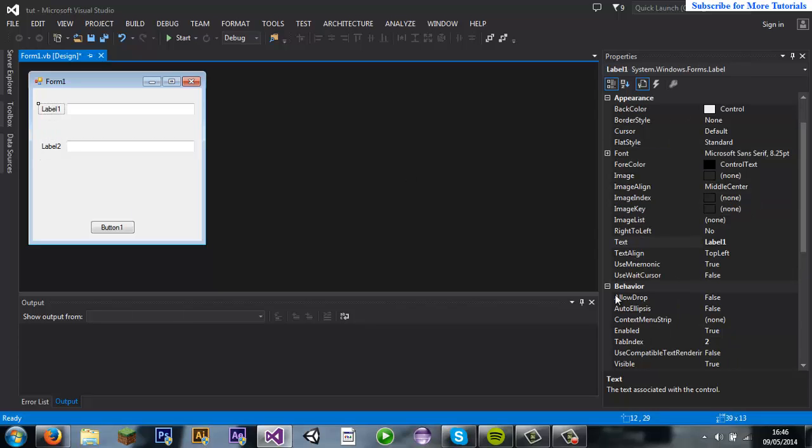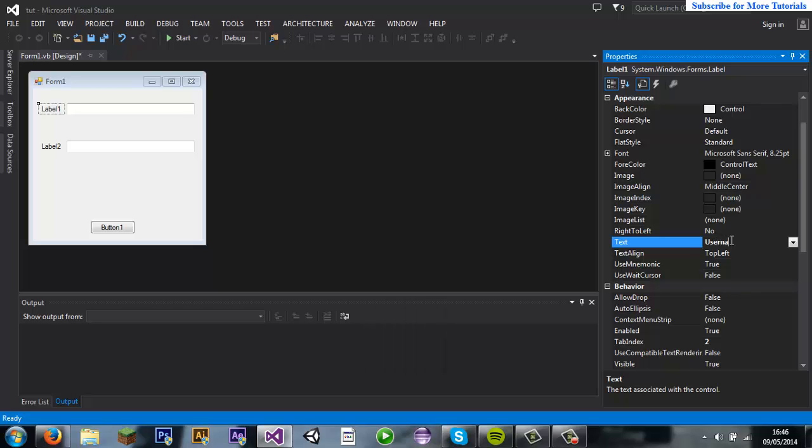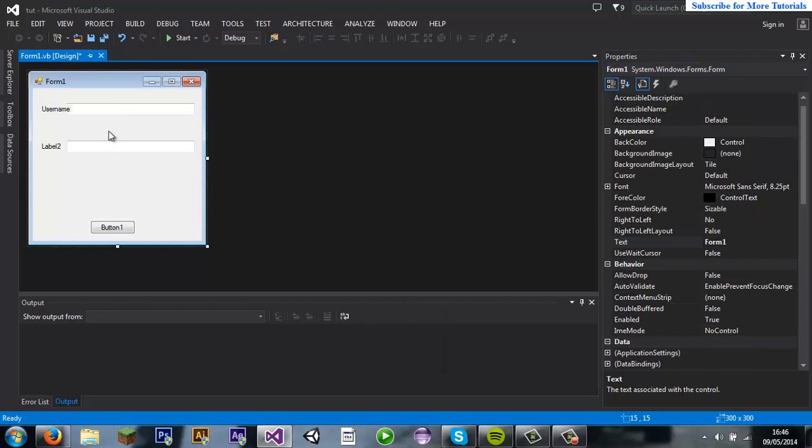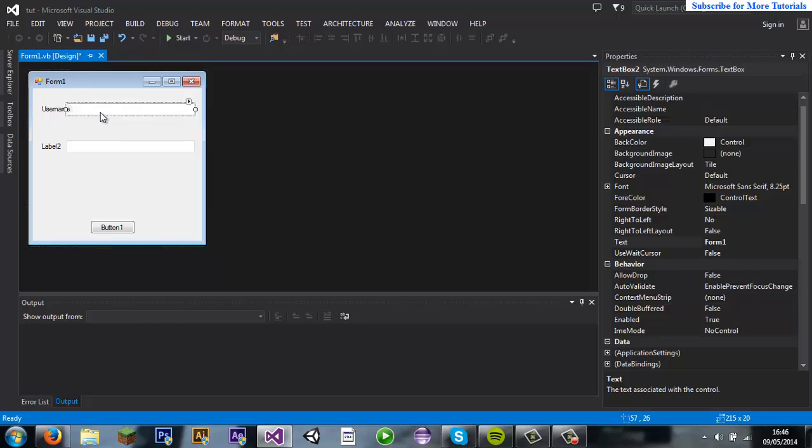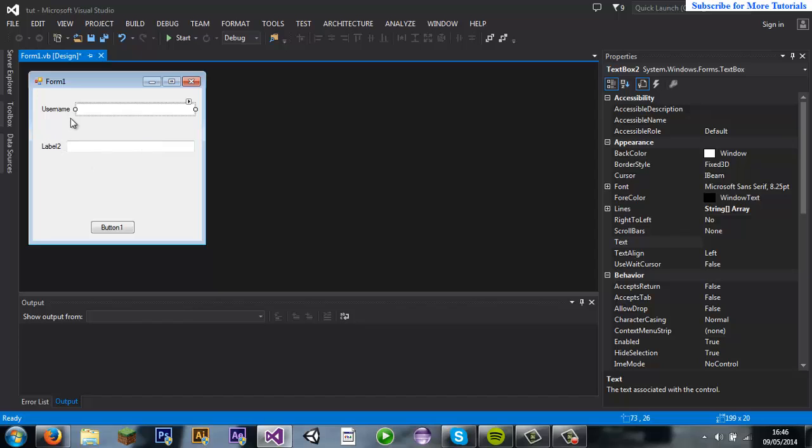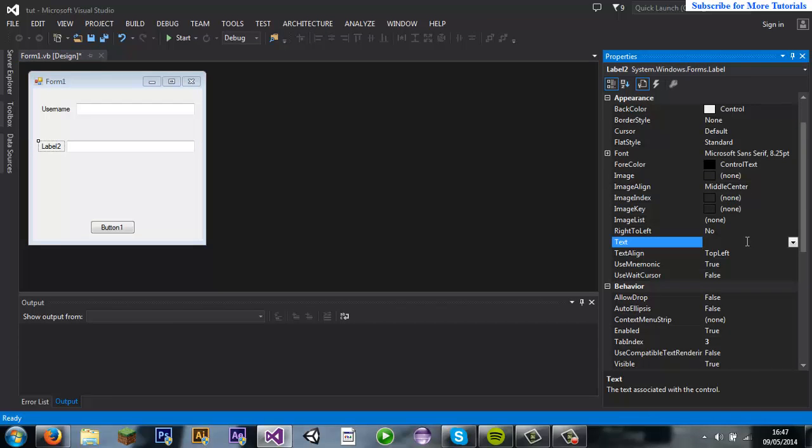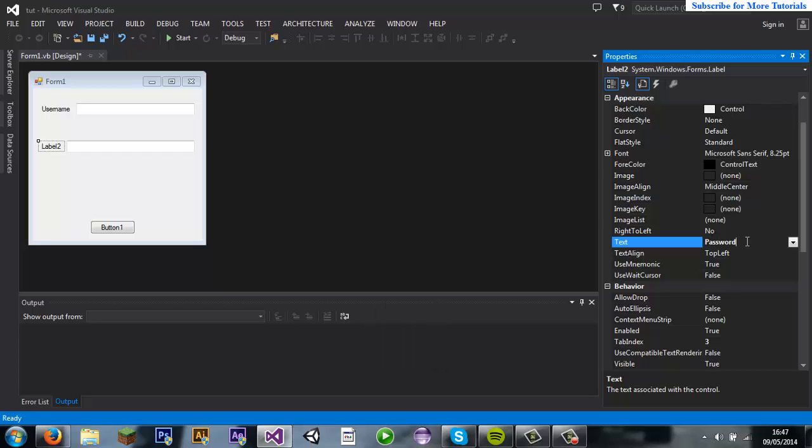Let's just call it username. Username and password.